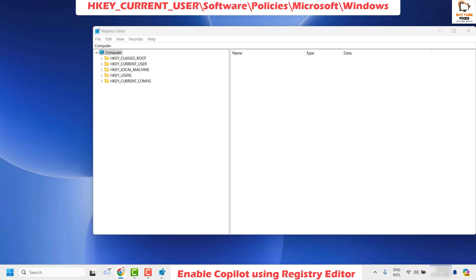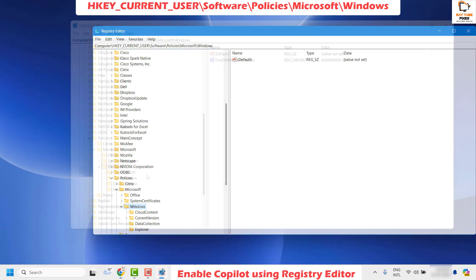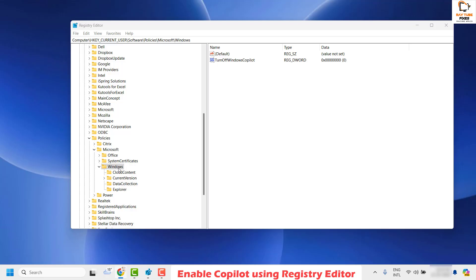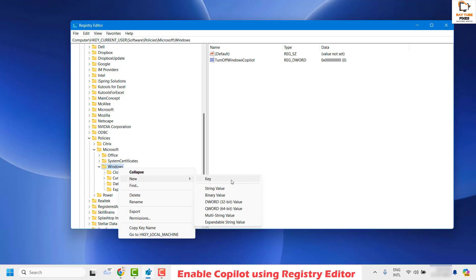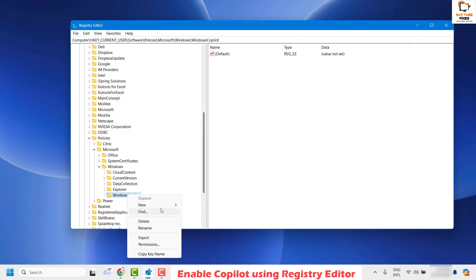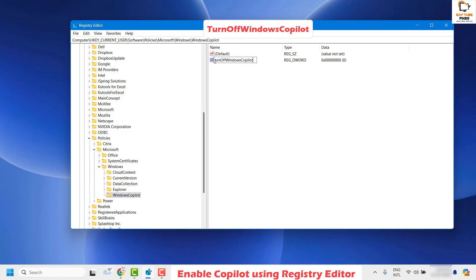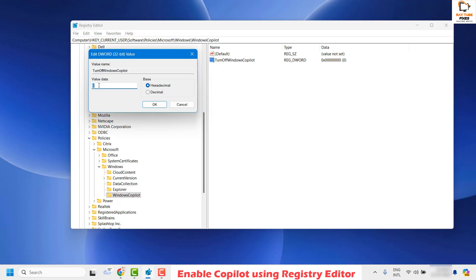Once you're in the Registry Editor, navigate to the path to enable Copilot — I'll paste the registry path in the video description, copy it from there. Clear the address bar, paste the path, and hit Enter. Once on that path, right-click on Windows, then click New > Key, and create a key named WindowsCopilot. Then right-click on WindowsCopilot, click New, choose DWORD (32-bit) Value, and create a key named TurnOffWindowsCopilot. Double-click it and make sure the value data is set to 0, then click OK.